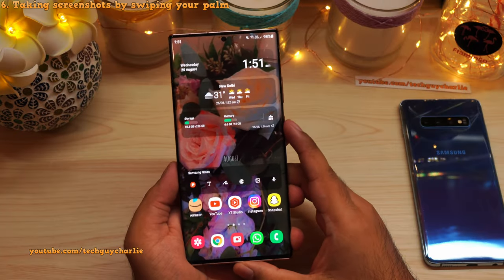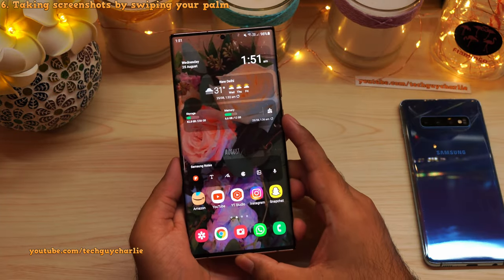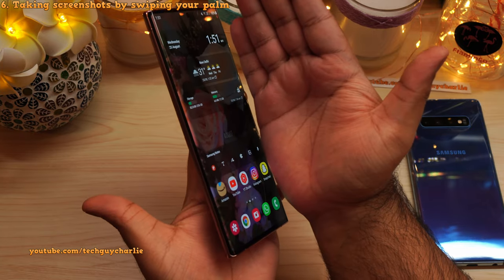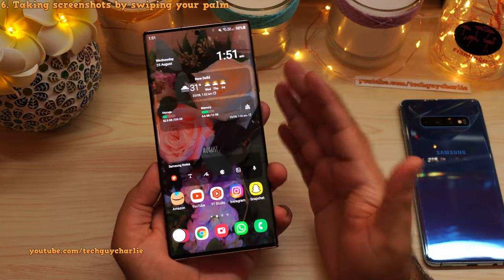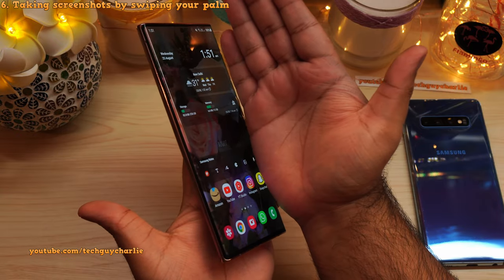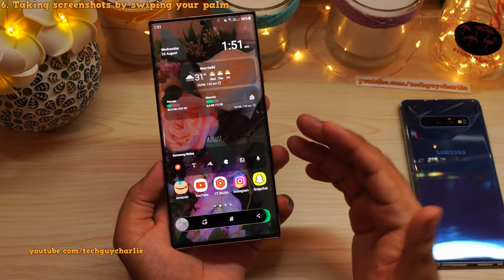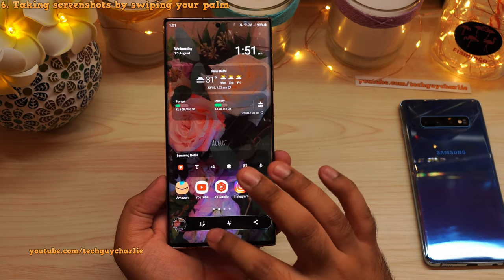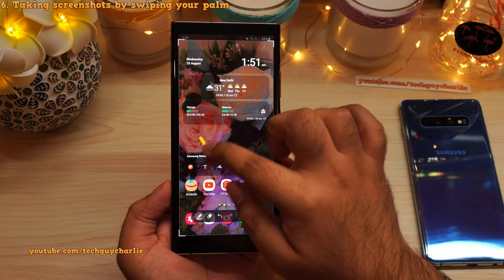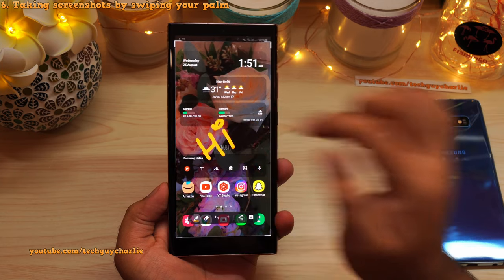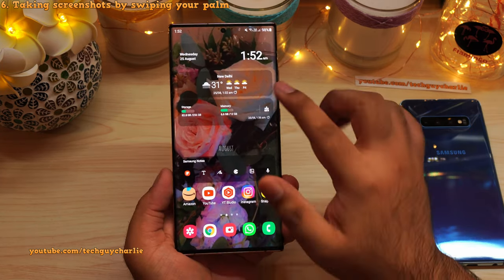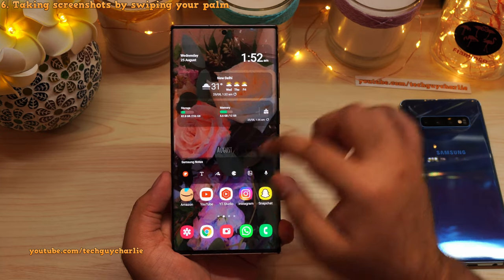To take a screenshot on a Samsung phone, swipe your palm over the screen — you actually have to touch the screen and swipe your palm — and that takes a screenshot. You can then press the edit button to edit the screenshot right away, or press the save button to save it.